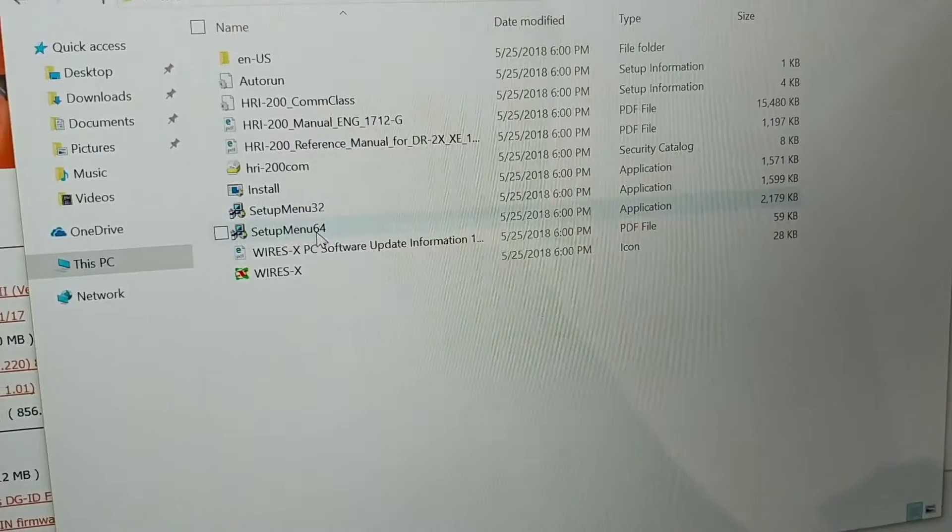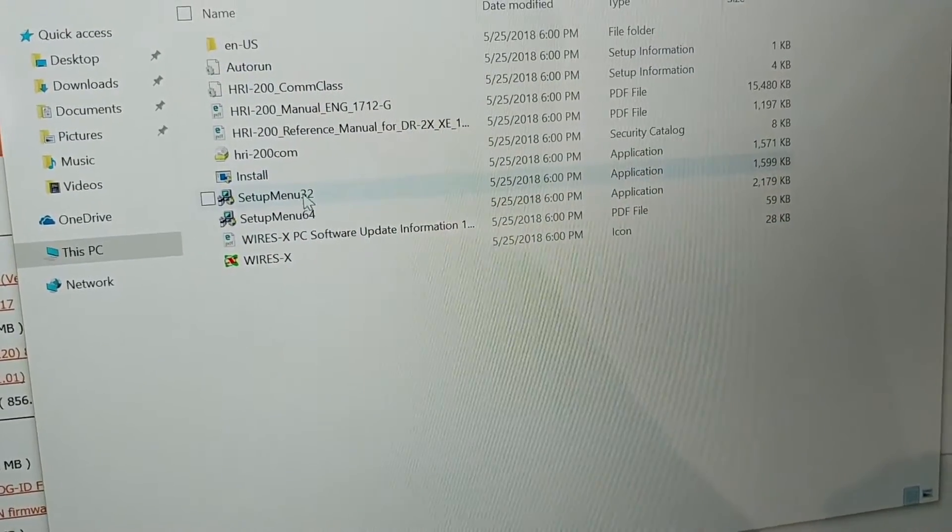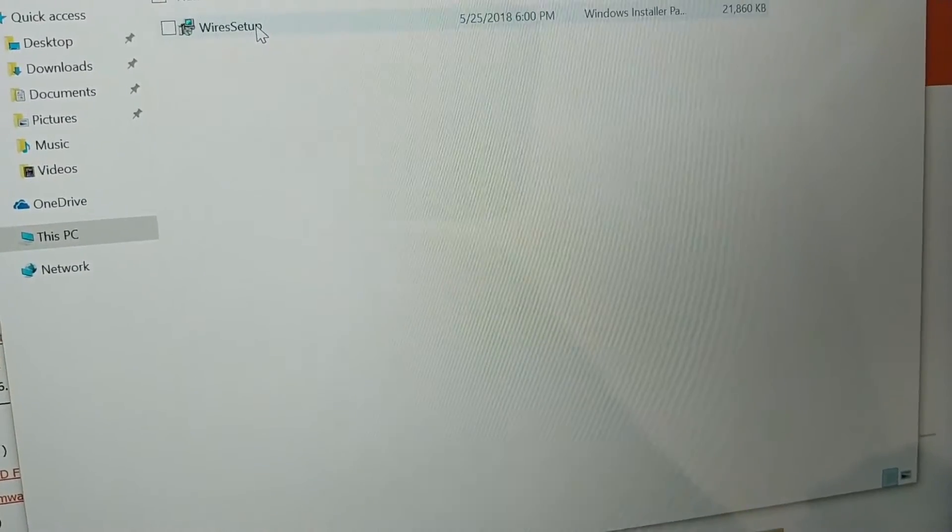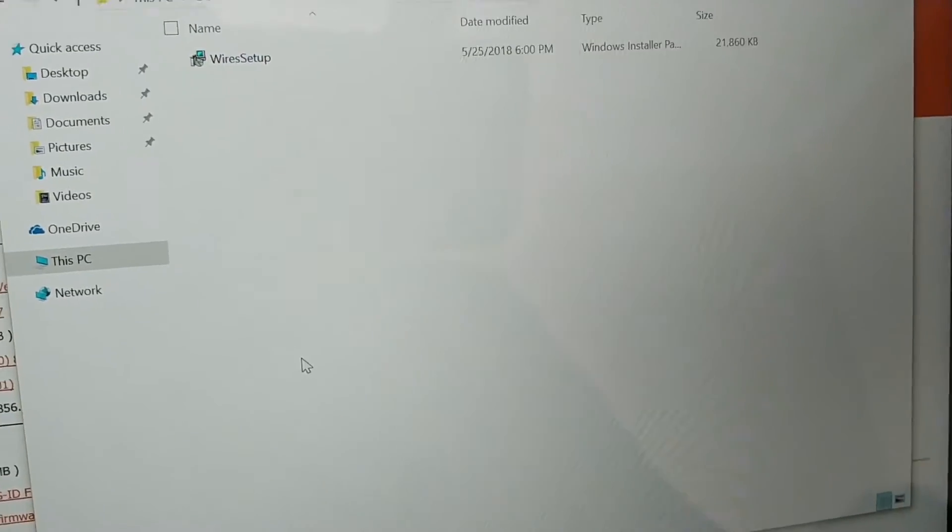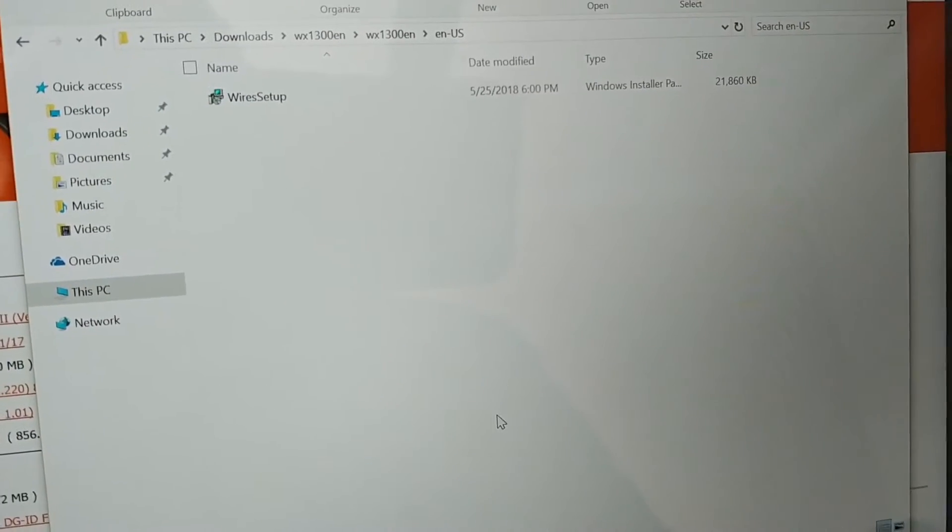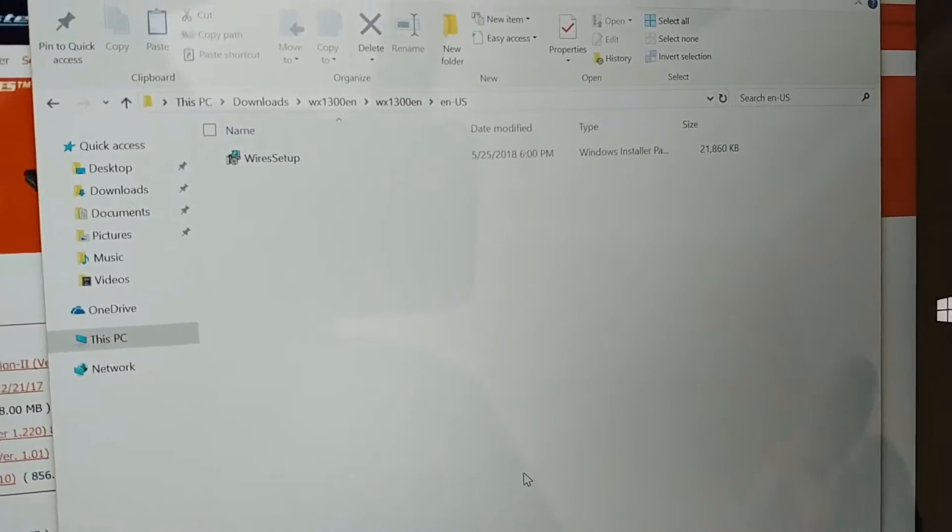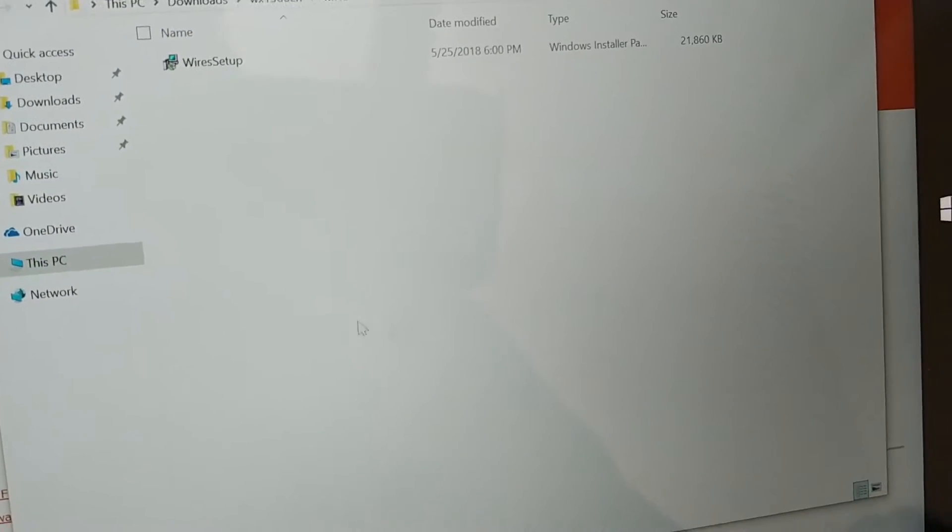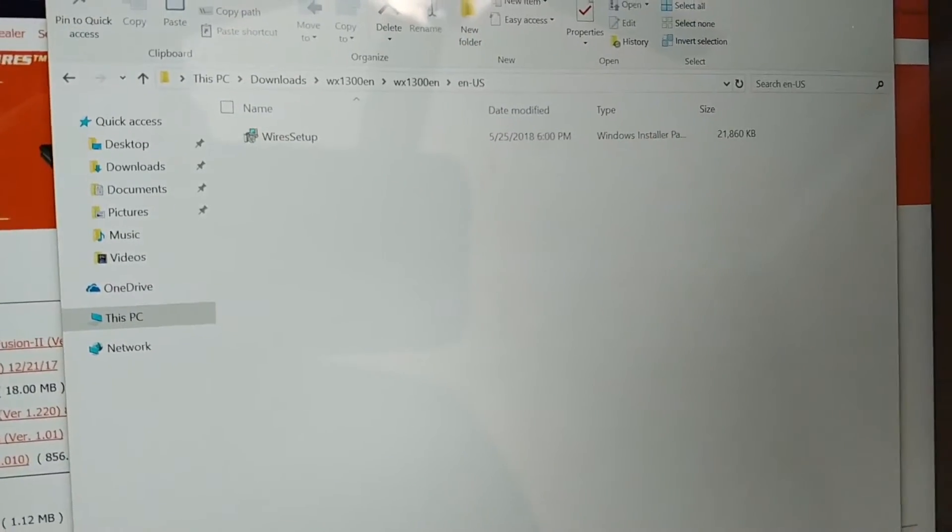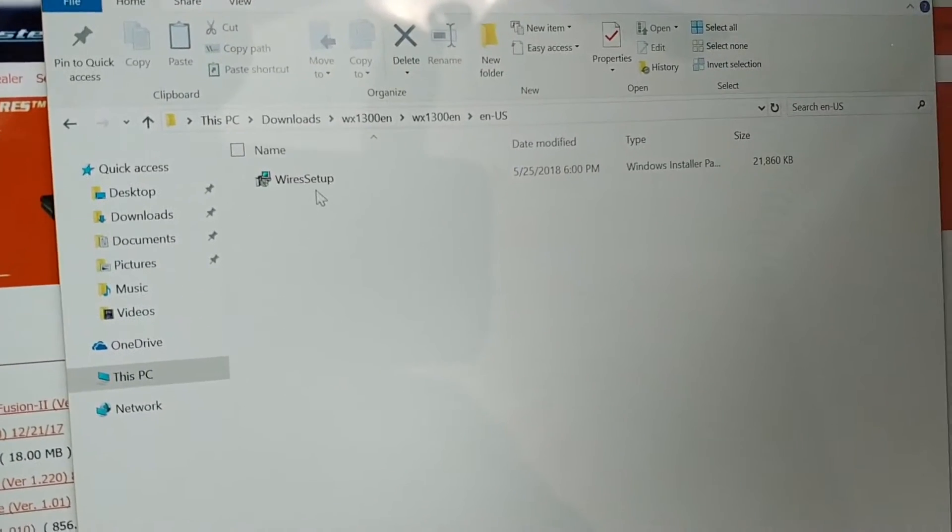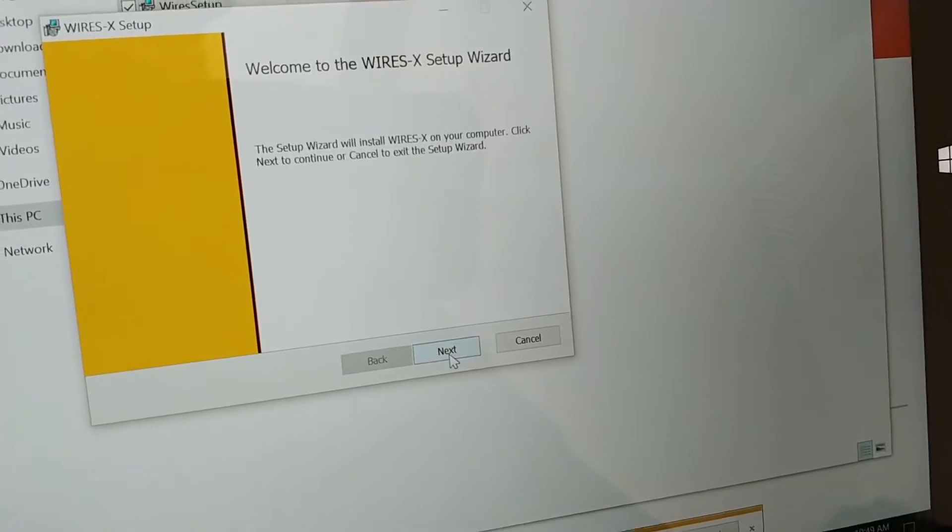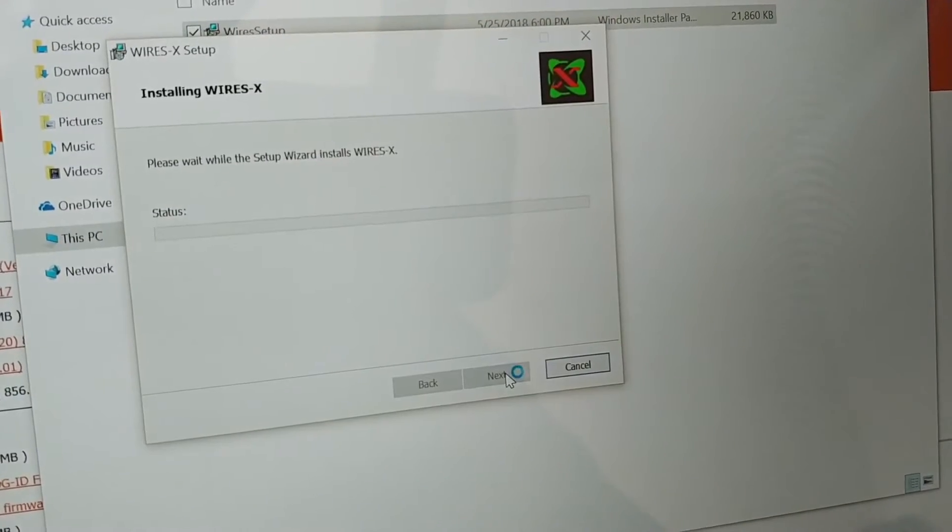You're looking for the folder that says WX1300EN. Once you've got this downloaded, you're going to set up the Wires X unit. Typically you can choose 32 and 64 bit, but typically the unit will automatically choose. I just let it run and choose its own version. There's not enough performance gain out of the 64-bit version that's going to help a lot. Let's go ahead and set this up at the normal setup. Just hit Next, I Accept, Next, Next—all the boring stuff. Install, let that run, hit Finish.